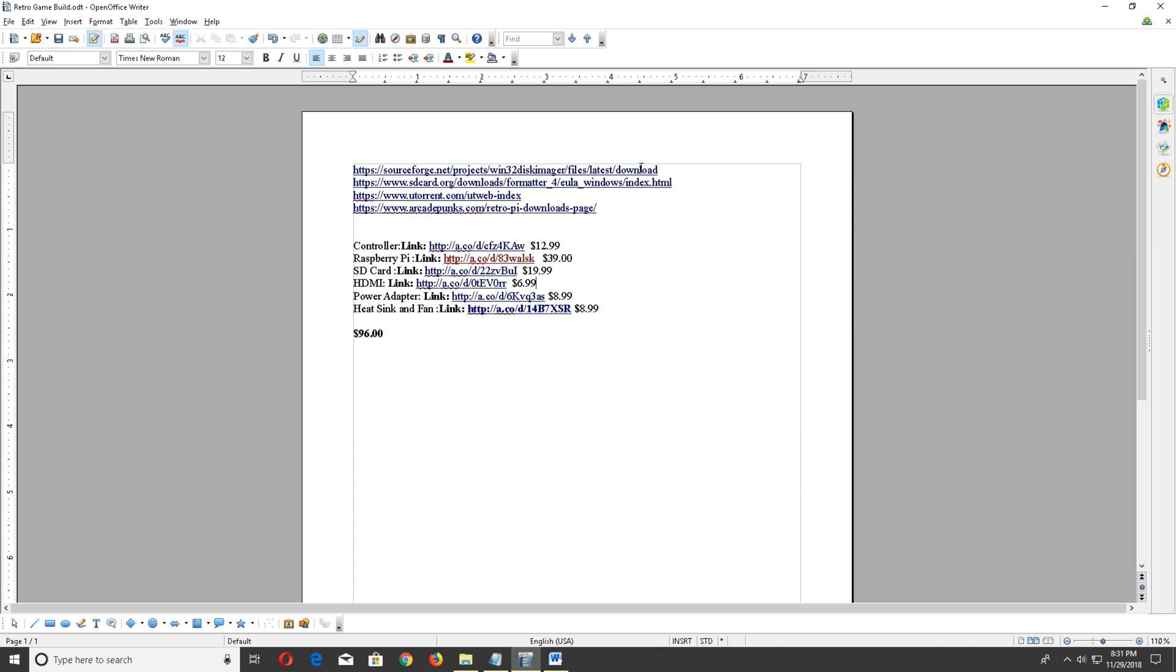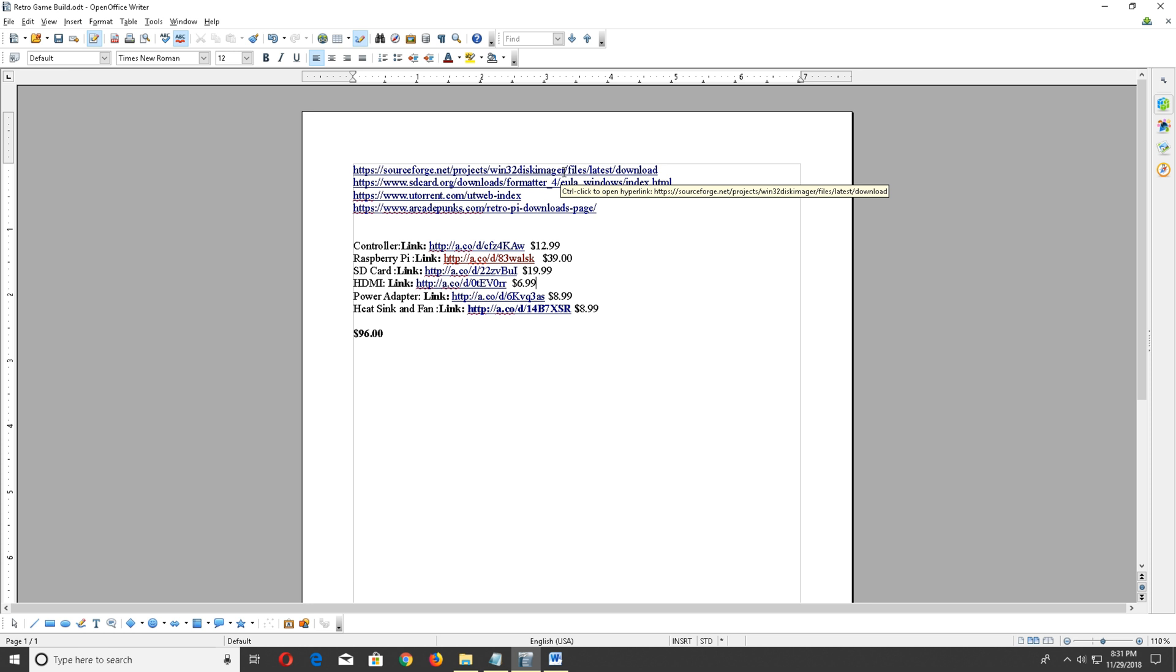So for this build you're going to need three pieces of software: Win32 Disk Imager, SD Formatter, and uTorrent.